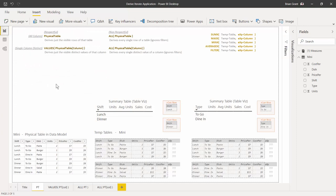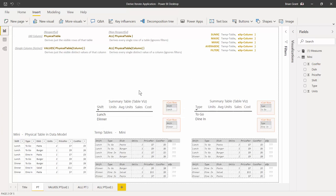I'm going to click back here to look at my canvas. We've got some measures pre-built, but they don't have any formulas in them yet. We've got two summary tables — in one we're breaking down measures by shift, which is lunch or dinner, and in the other we're breaking down by type, which is to-go or dine-in. I want to populate the units, average units, sales, and cost measures to see how it works inside Power BI.